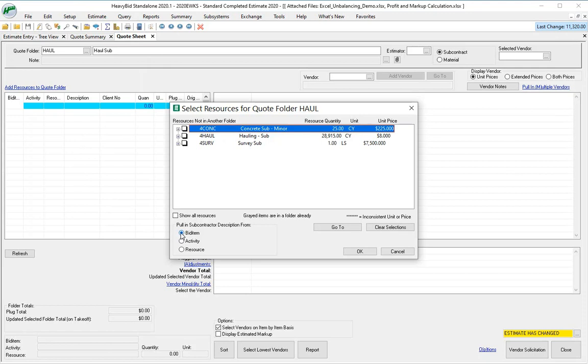Sometimes you might want to revert back to the activity description, but for the most part, if you're doing public bidding DOT type work, you're gonna want the bid item description.